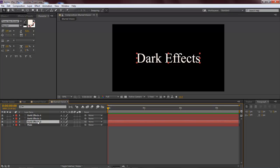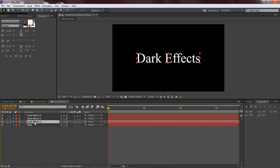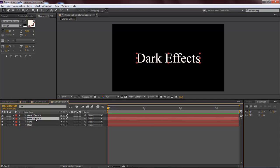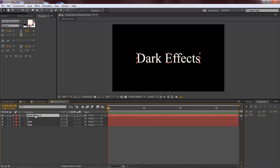This right here is going to be Dark, this is going to be E, and then this right here is going to be Effects.